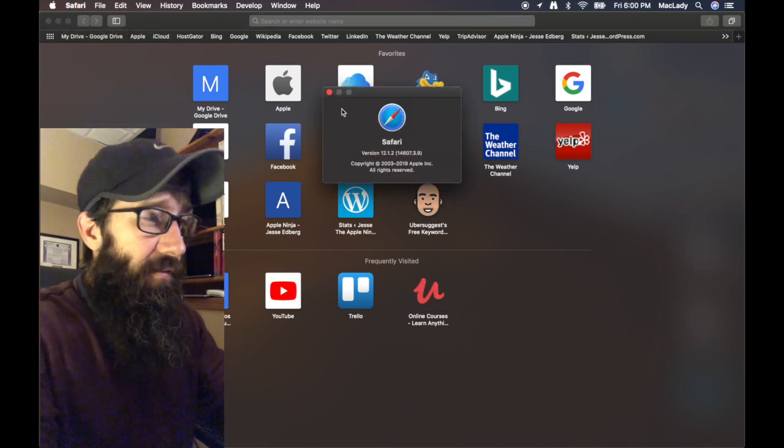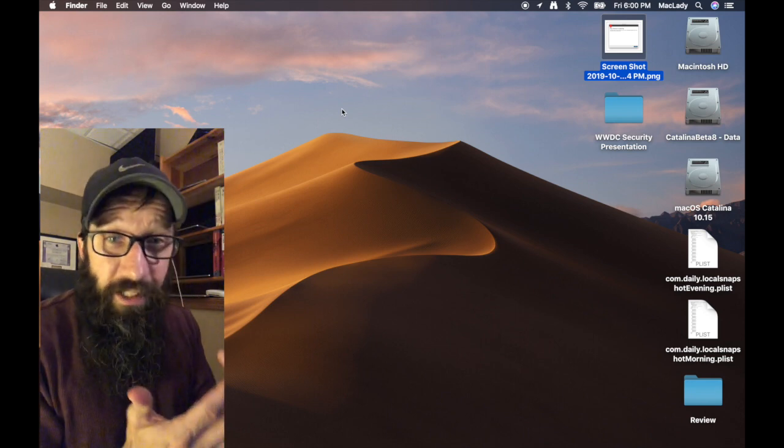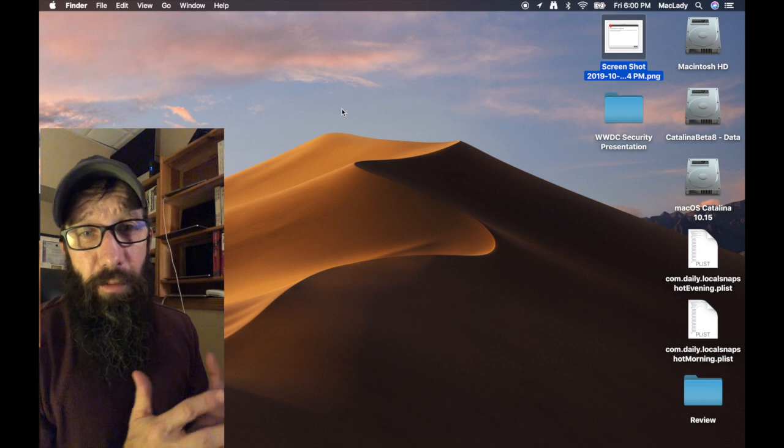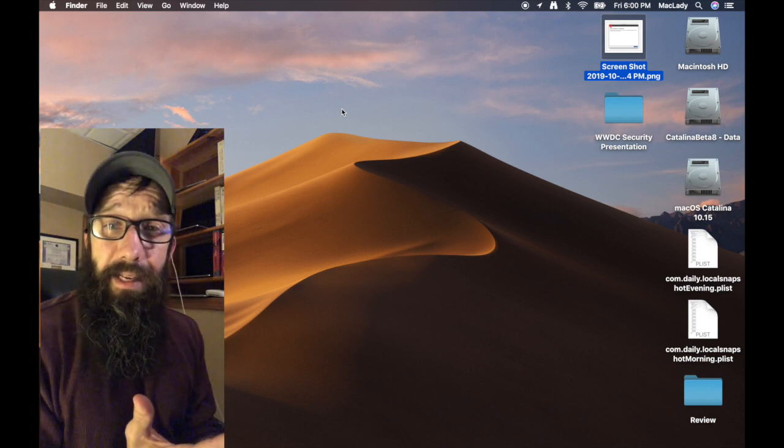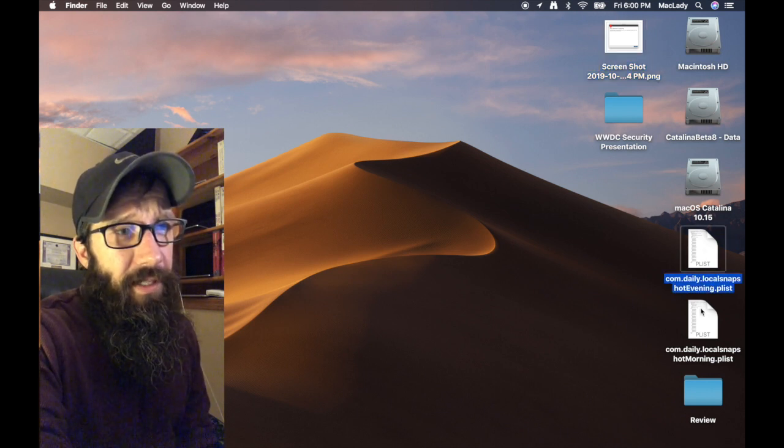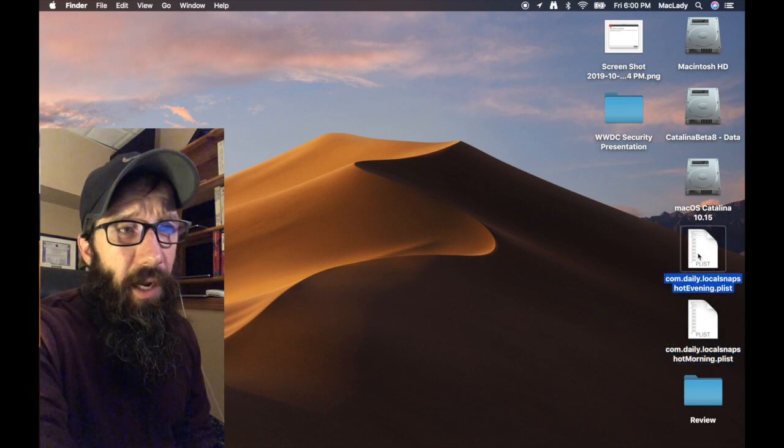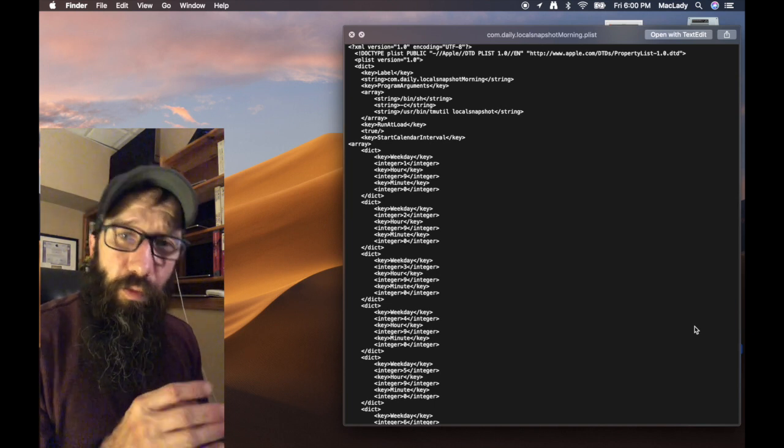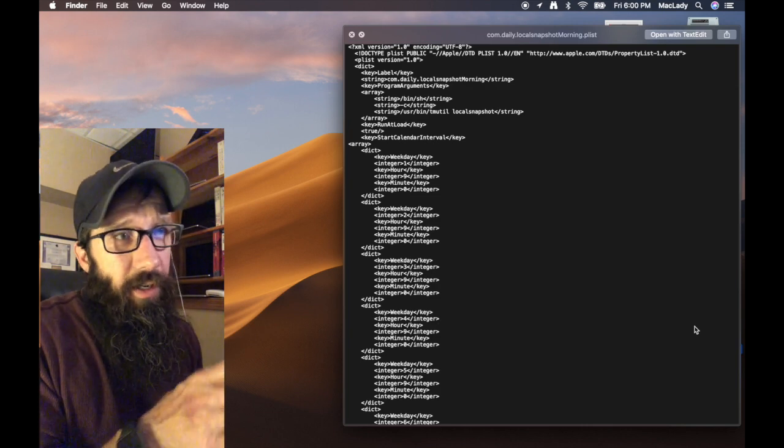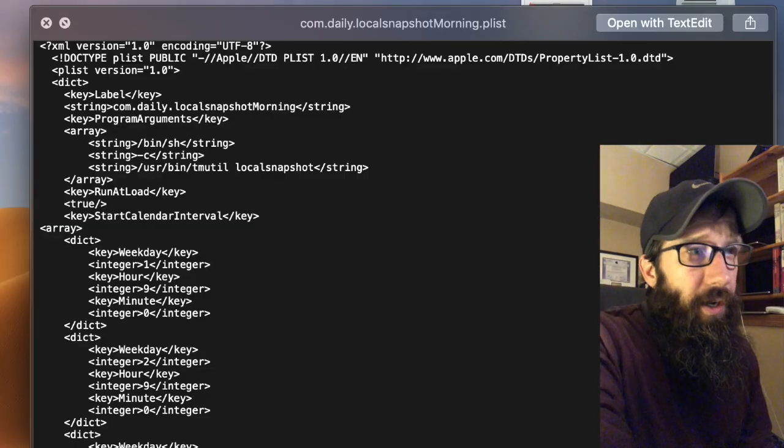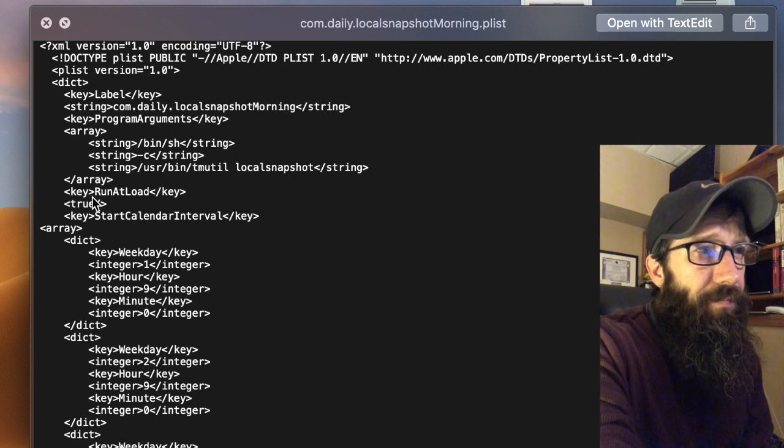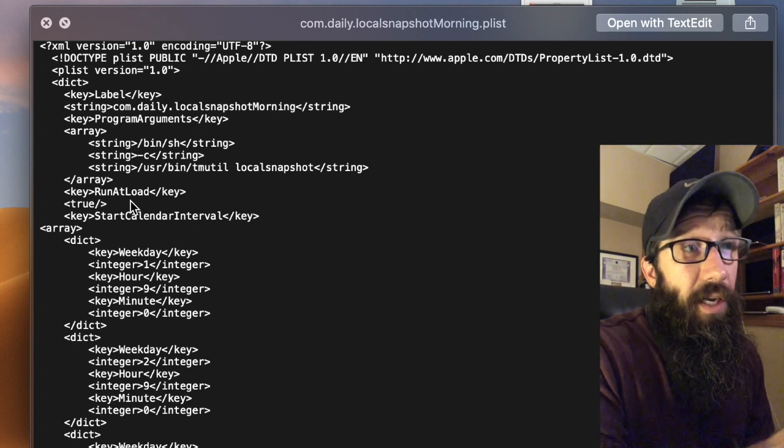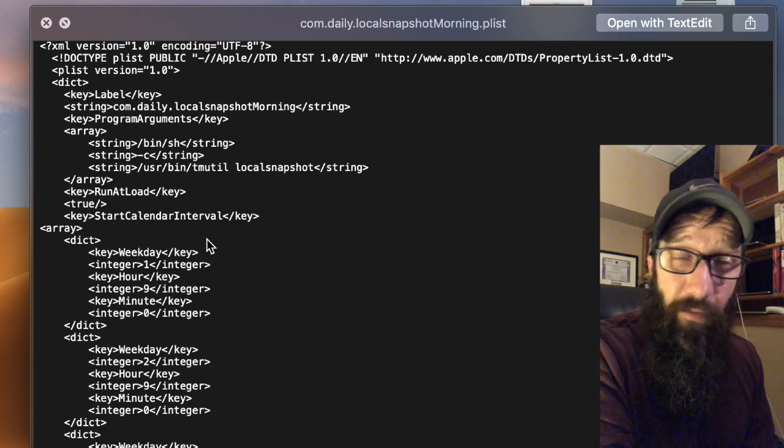To take this a step further, you could go and run 'tmutil localsnapshot' every time you're about to run updates, or you could figure out a way to do it automatically and automate it. That's what I have here—I have two files on my desktop. There are two launch daemons, and what these launch daemons do is they allow me to run a local snapshot. This one does my morning one, so at 9 a.m. every morning, this will run a local snapshot. As you can see, it's running the command 'localsnapshot'. It runs at load, so if I reboot the system, the launch daemon will trigger this. And then it also runs on a calendar interval of every single day at 9 a.m. And this is my morning launch daemon.